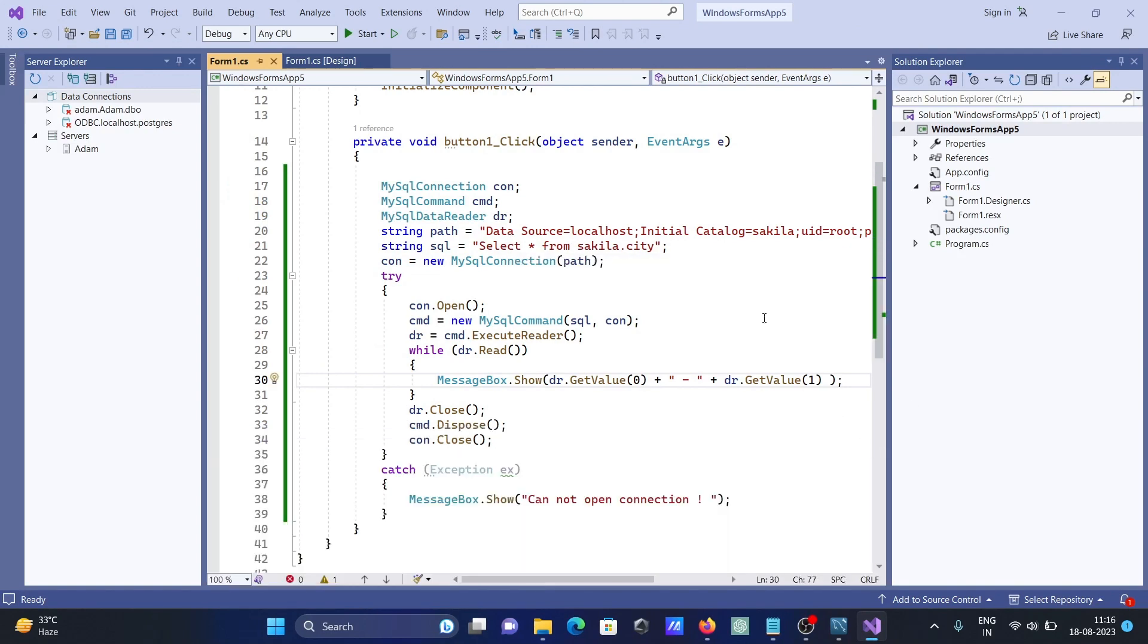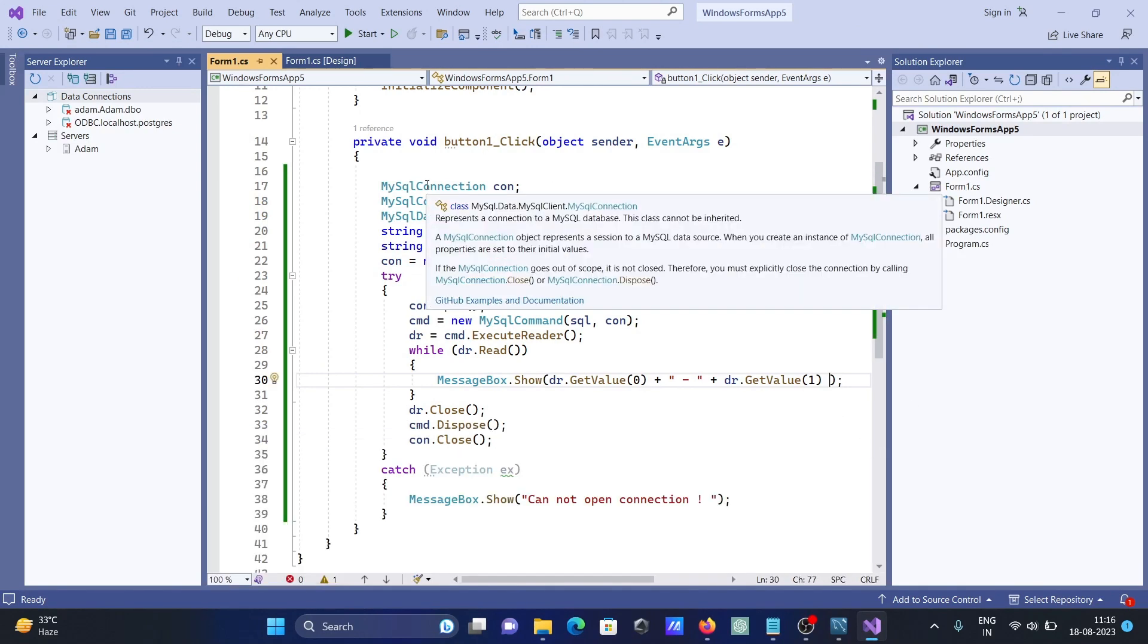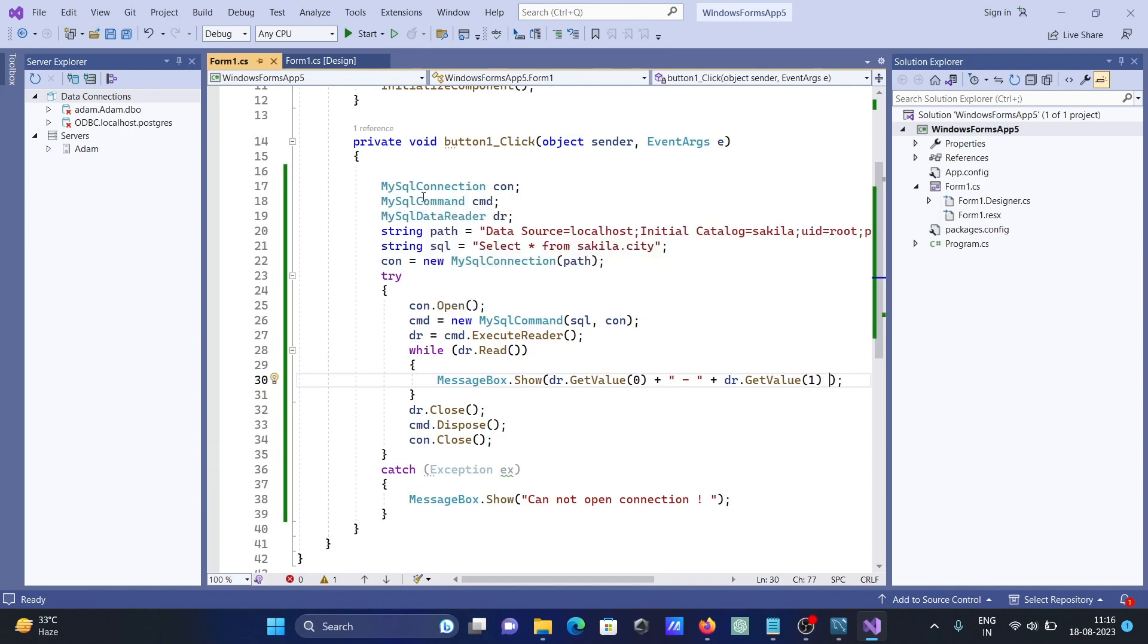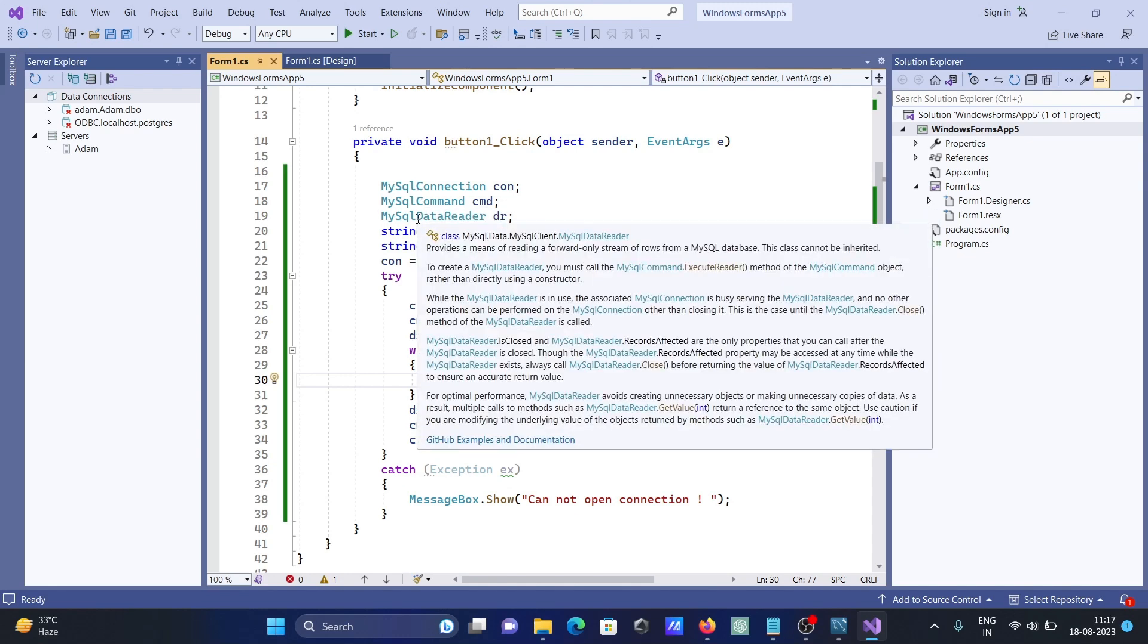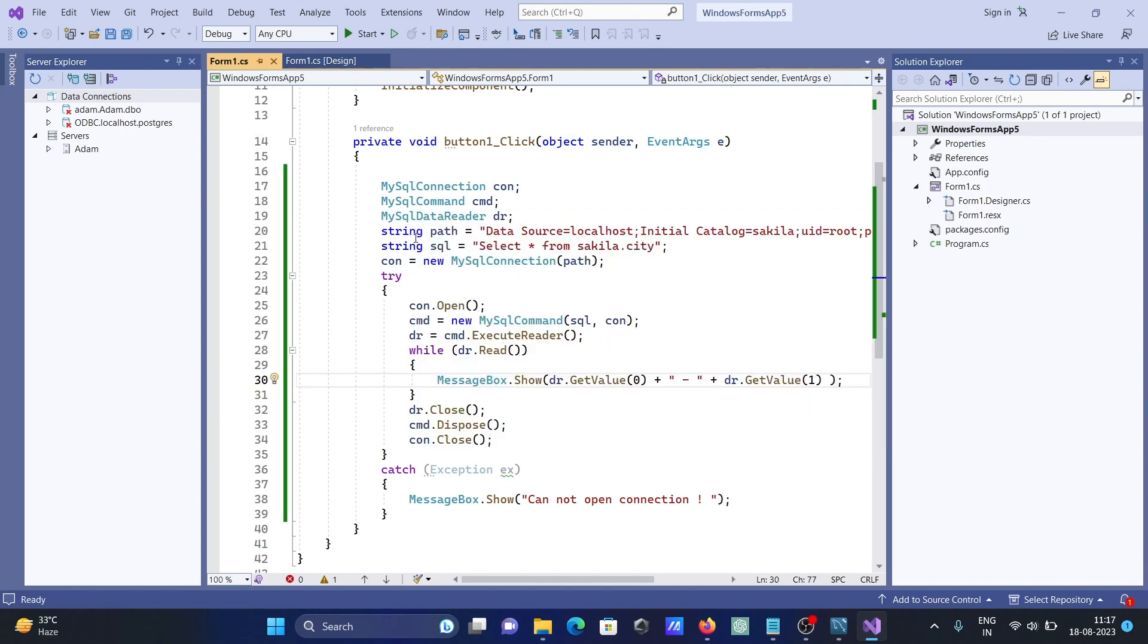Now let's understand this code. MySqlConnection is used to open the connection. MySqlCommand is used to execute the SQL. MySqlDataReader is used to read the data one by one from the MySQL database table. Here you need to give the path.